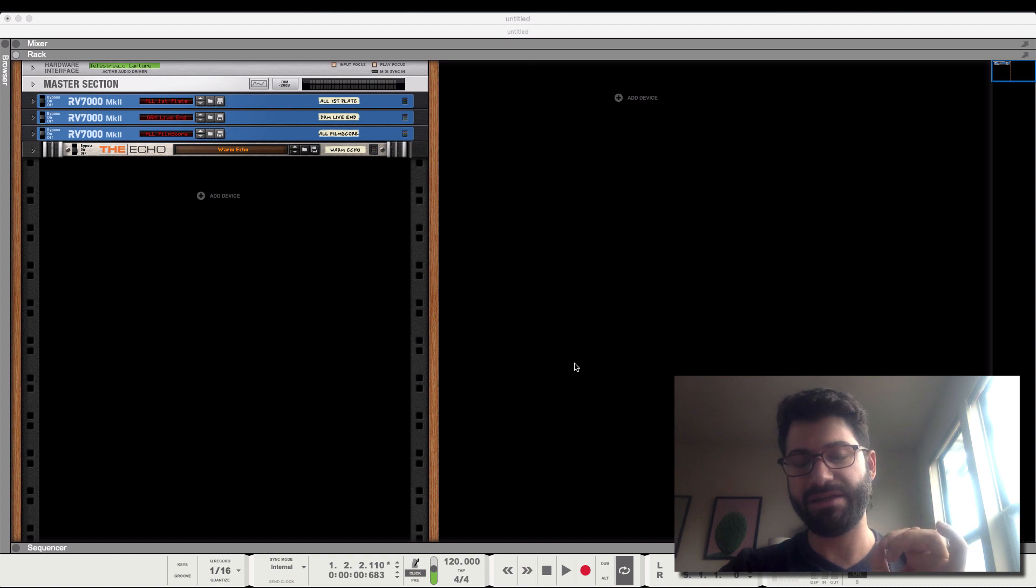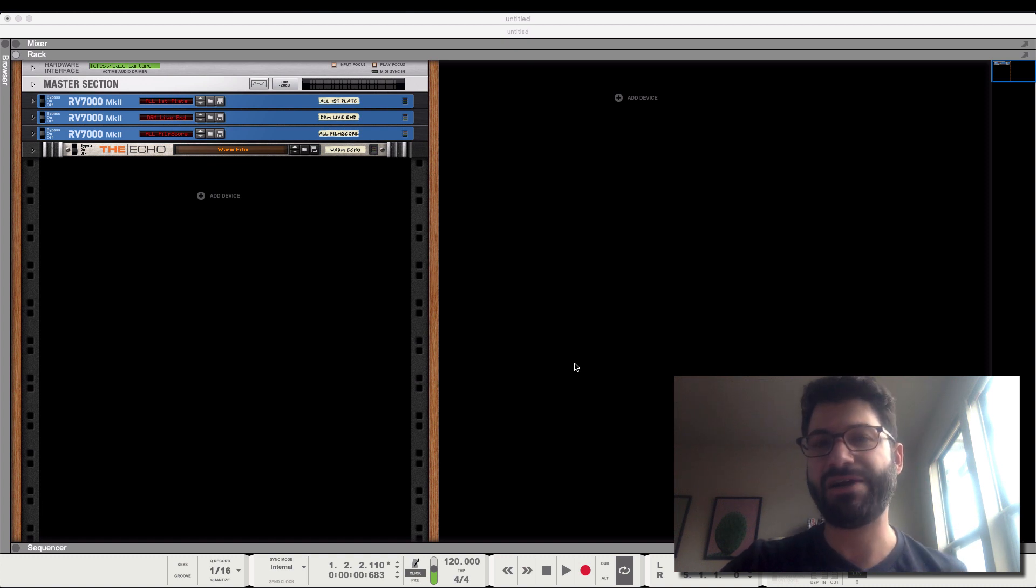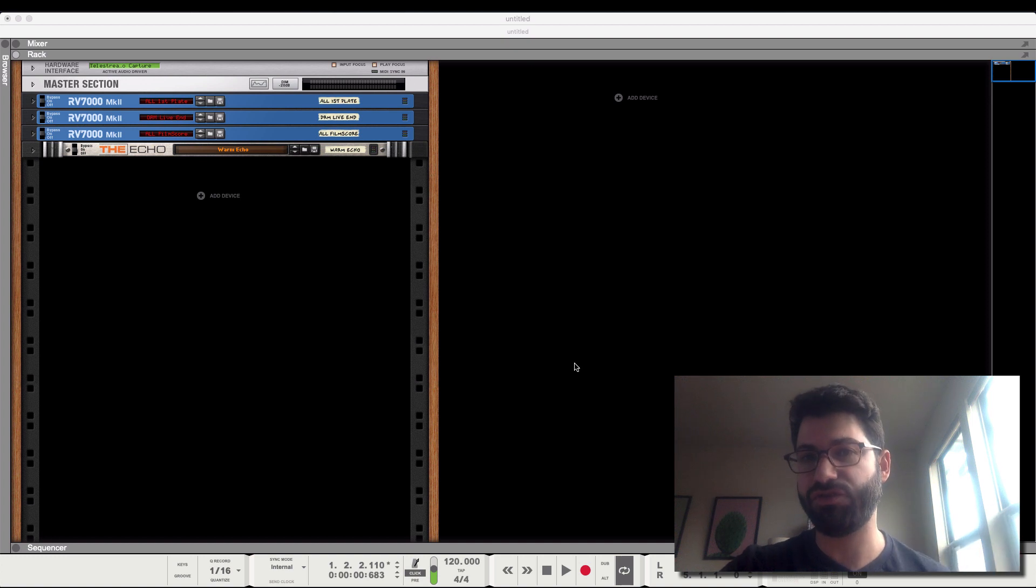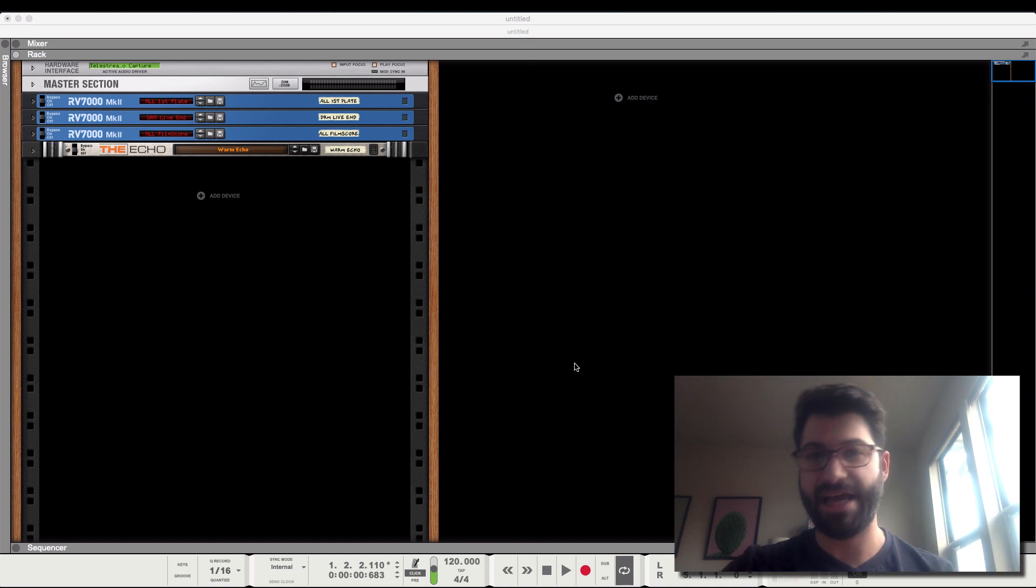Instead, every instrument in your Kontakt rack has to basically play the same note. But I'm going to show you some tips and tricks to get around that at the end of this video.